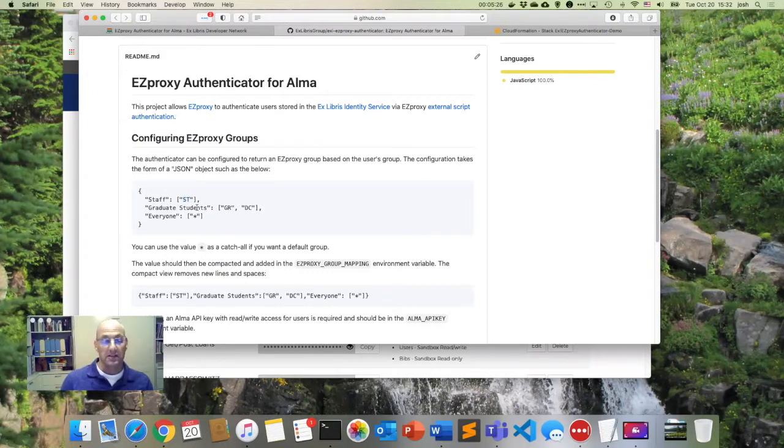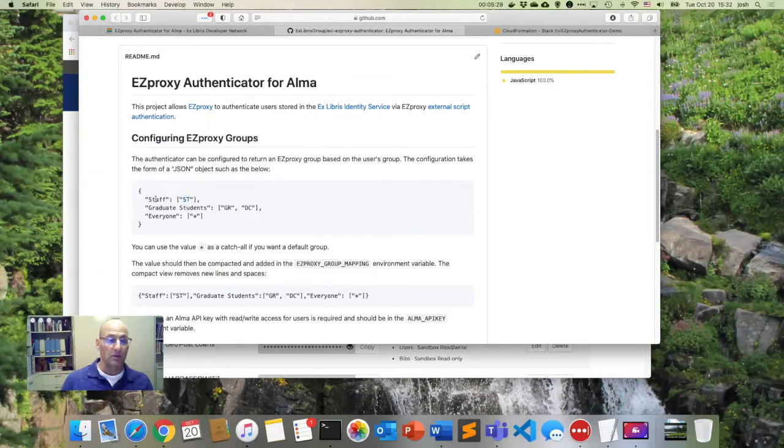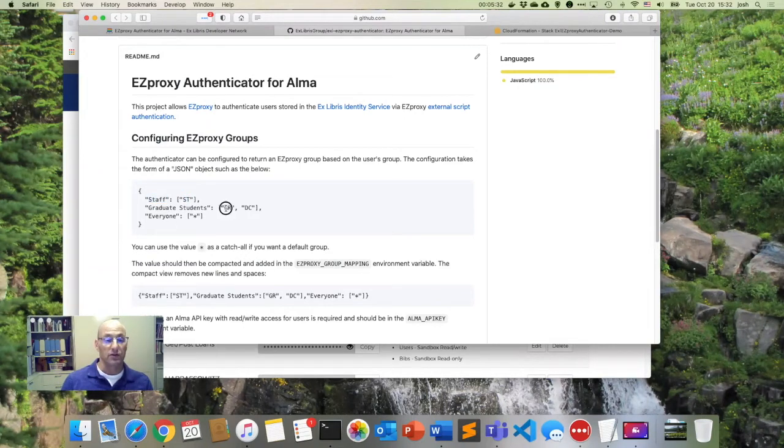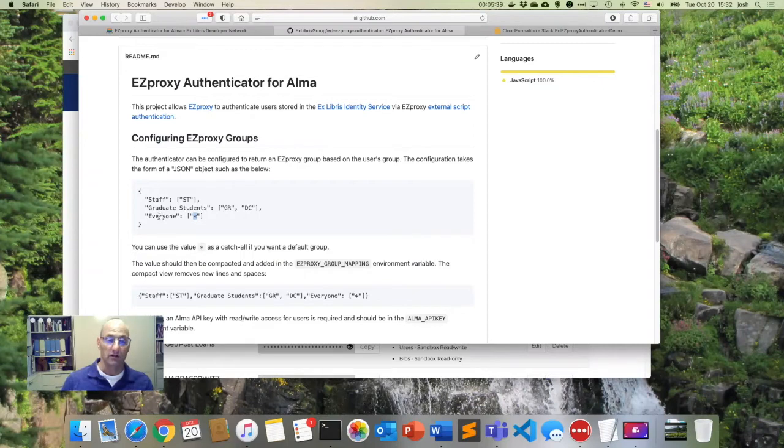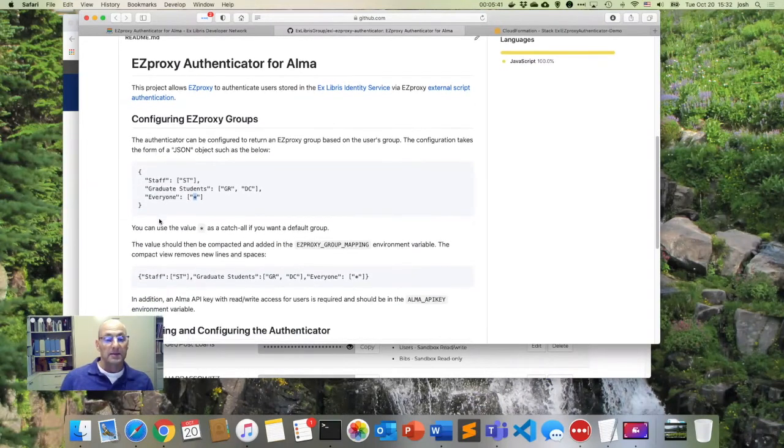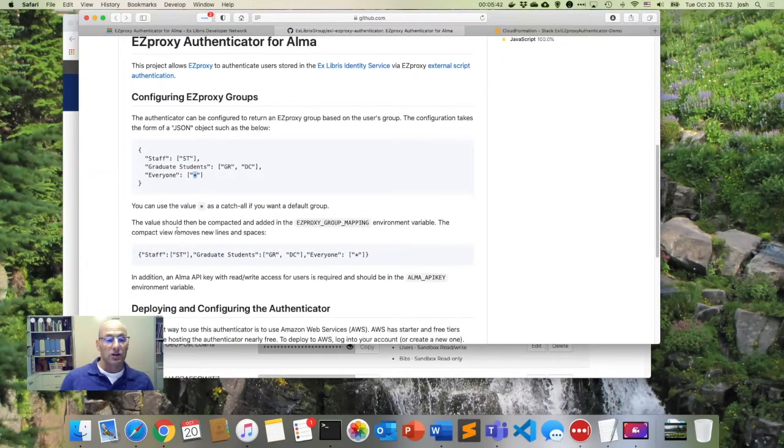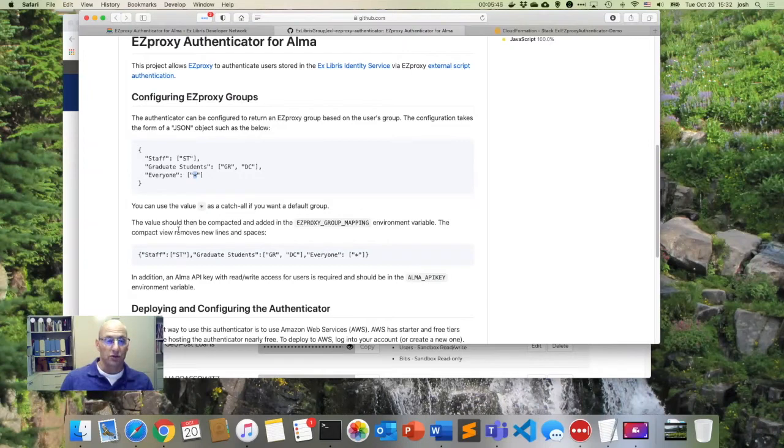If the user is a part of the graduate students group, we'll return the word graduate students. And then for all other values, we'll just return a value called everyone. And now it shows that we can do a compact view.